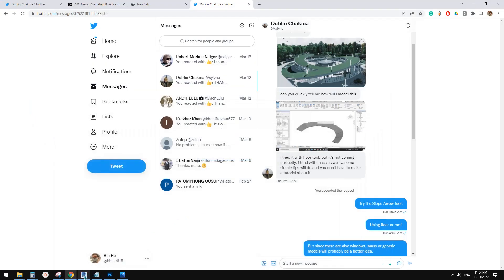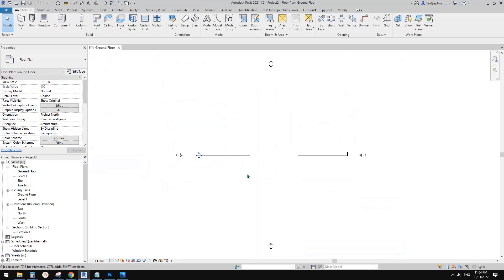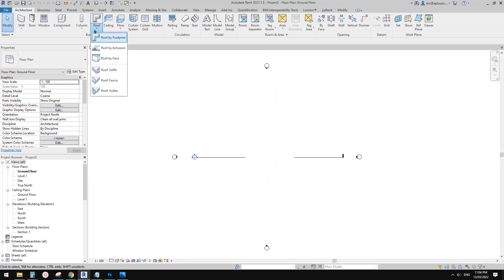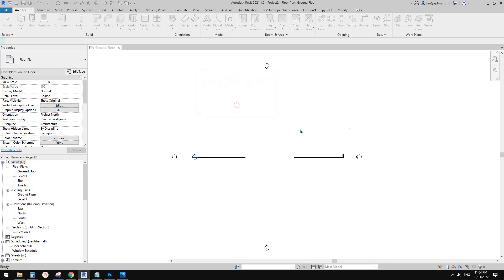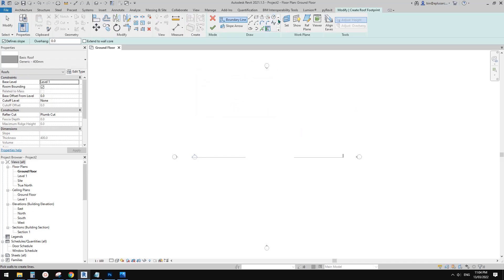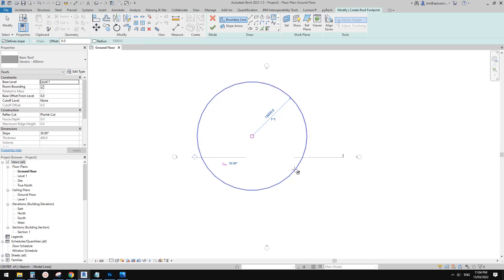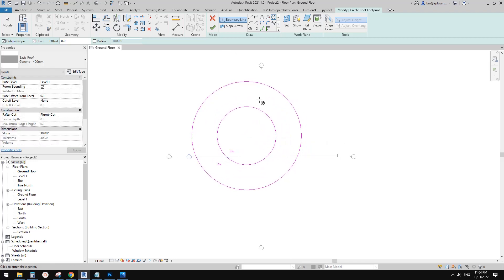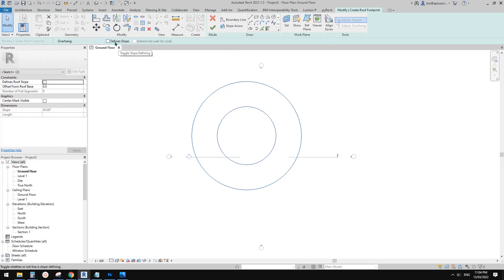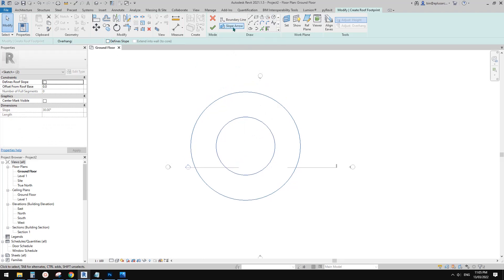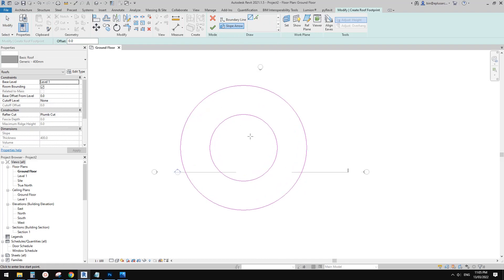If you want to create a shape like a floor or roof, you can actually use the roof or floor tool. So let me show you. If you create a roof, you just need to uncheck the define slope and use the slope arrow.